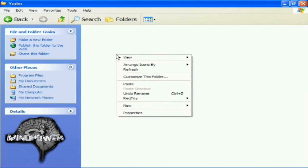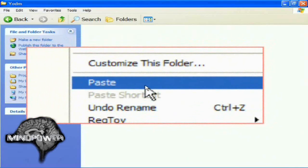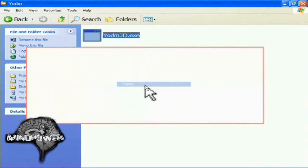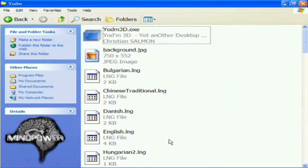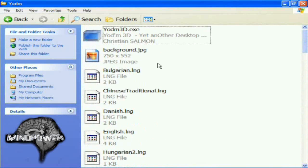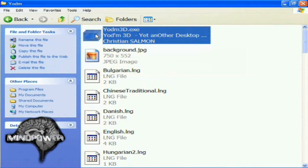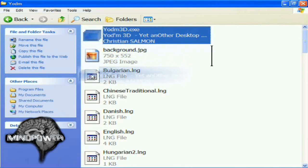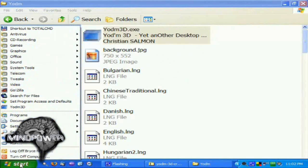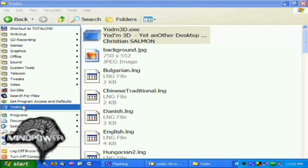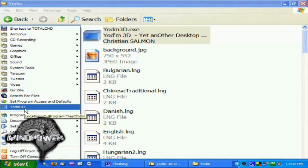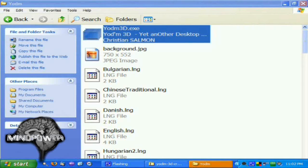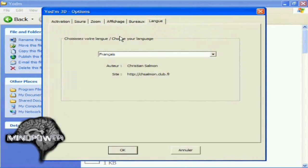Now right click in here and press paste. Now all the files from YODM should be in this folder. Grab the YODM 3D program and drag it down to your start menu and drop it there. And you'll see it up here somewhere. If you're using the Windows XP standard menu, it'll probably be under all programs. But I use the classic start menu, so this is where it ends up on mine.